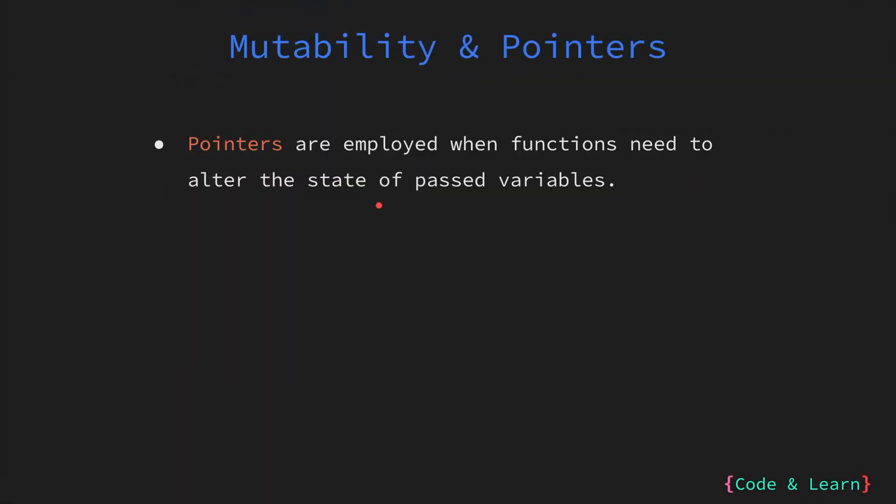Now let's go over how pointers relate to mutability. When a function needs to modify the value of a variable that was passed as an argument to it, it requires the use of pointers. Pointers allow the function to access and modify the original variable in memory directly.